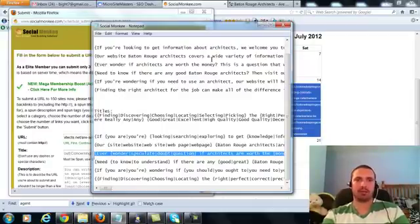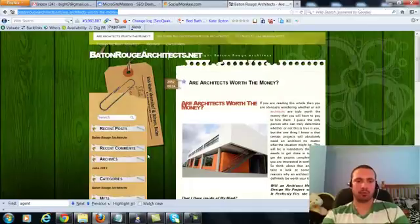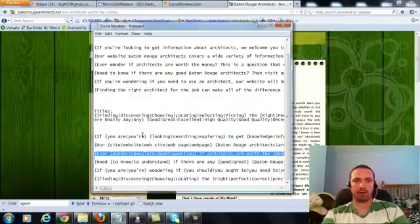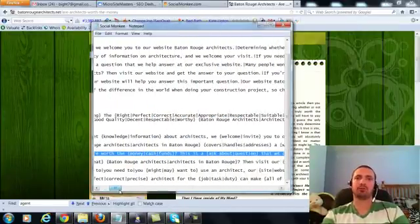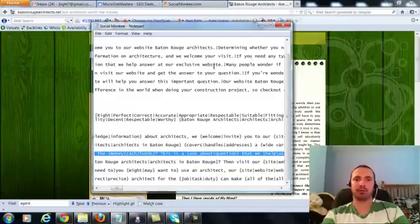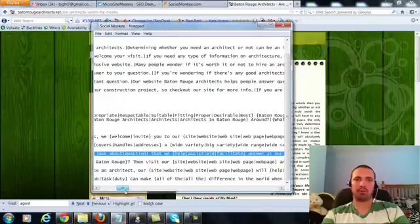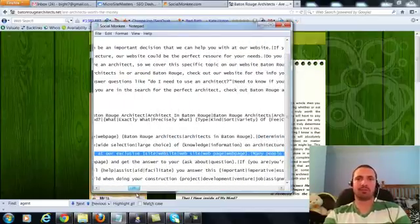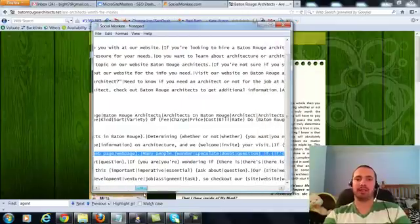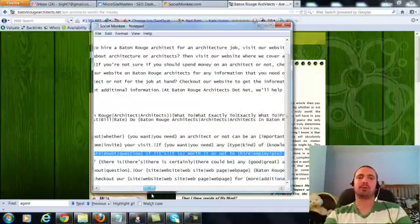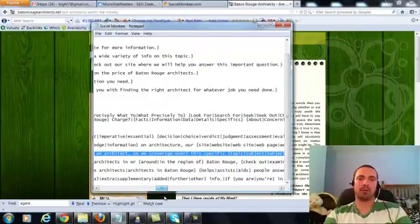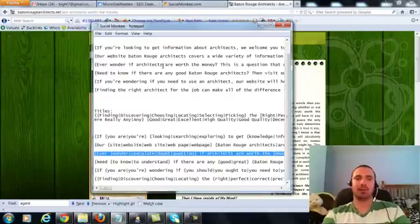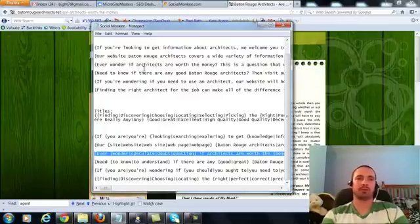For example, this page was on, are architects worth the money? So for my ones for this one, ever wonder if architects are worth the money? This is a question that we help answer at our exclusive website. Many people wonder if it's worth it or not to hire an architect, so we cover this specific topic on our website, Baton Rouge Architects. If you're not sure if you should spend money on an architect or not, check out our website where we will help you answer this important question. So I have three of them. Each time I do this, I try to do about three sentences, and I keep it on topic with whatever I'm doing.